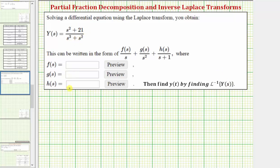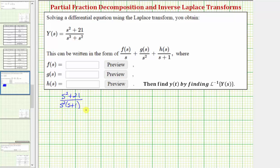Let's first write this fraction in factored form. We have the quantity s² + 21 divided by — notice the greatest common factor of the denominator is s², so we can write the denominator as s² times the quantity (s + 1). Notice we have three linear factors; the linear factor s occurs twice.